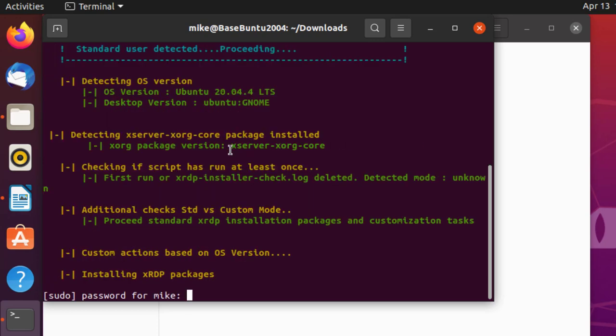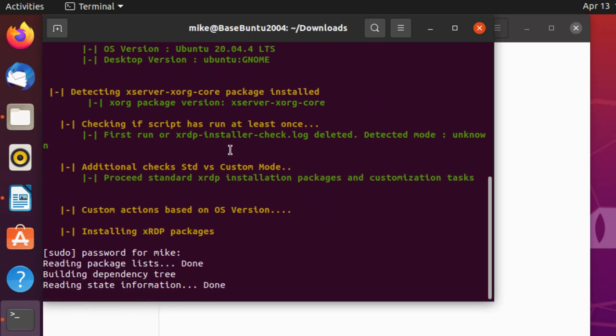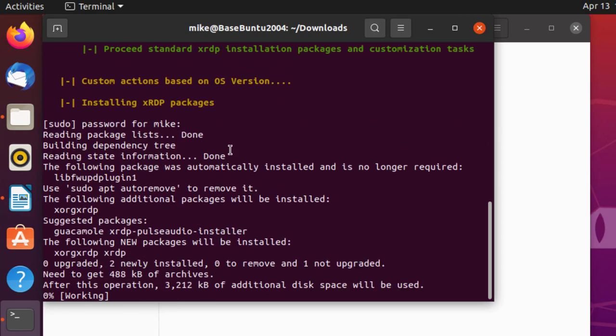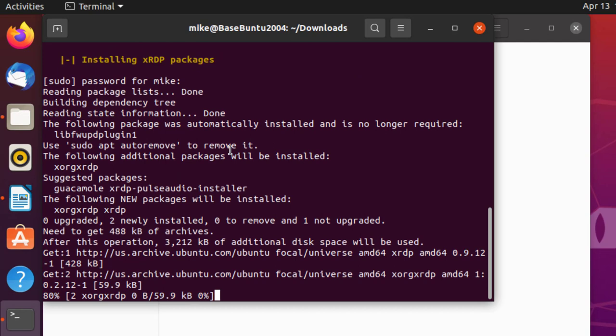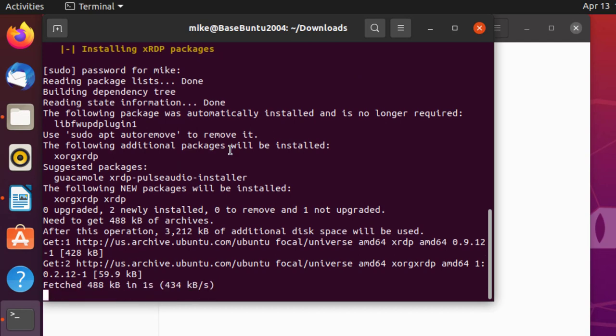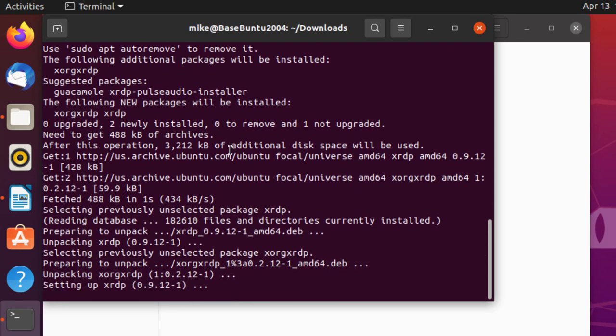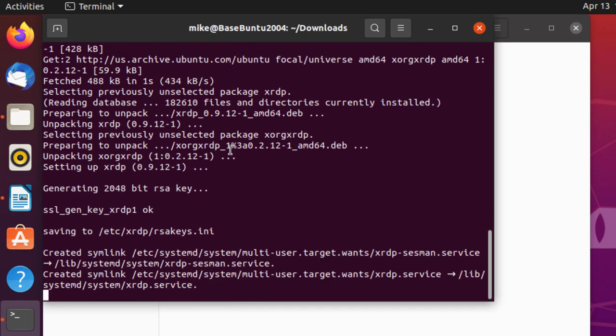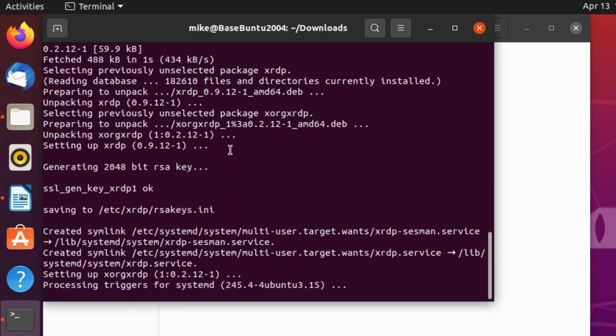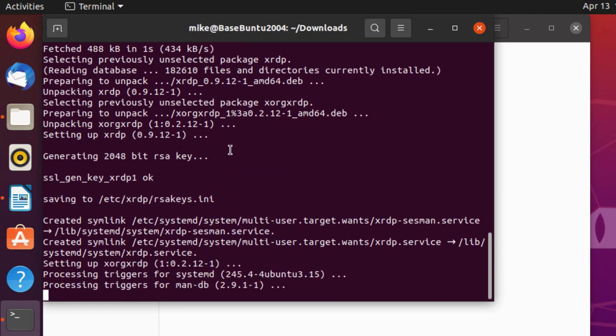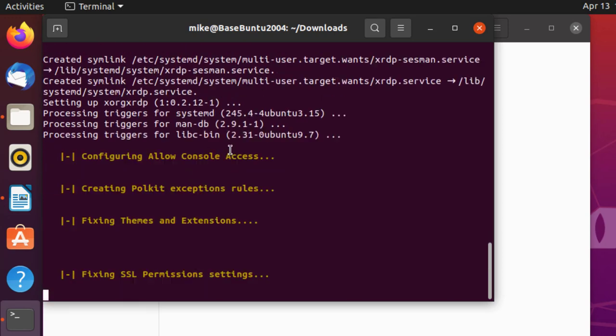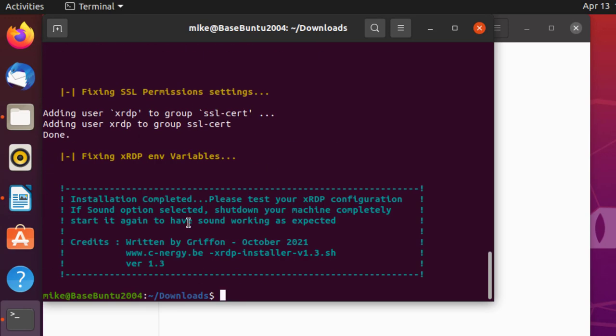Ask for my password. And you should be connected to the internet when you're doing this, because it might be bringing some other stuff down. Like I say, you can go over the script and see what it does. It's written by Griffon October 2021. That's it for downloading and installing the installer script.